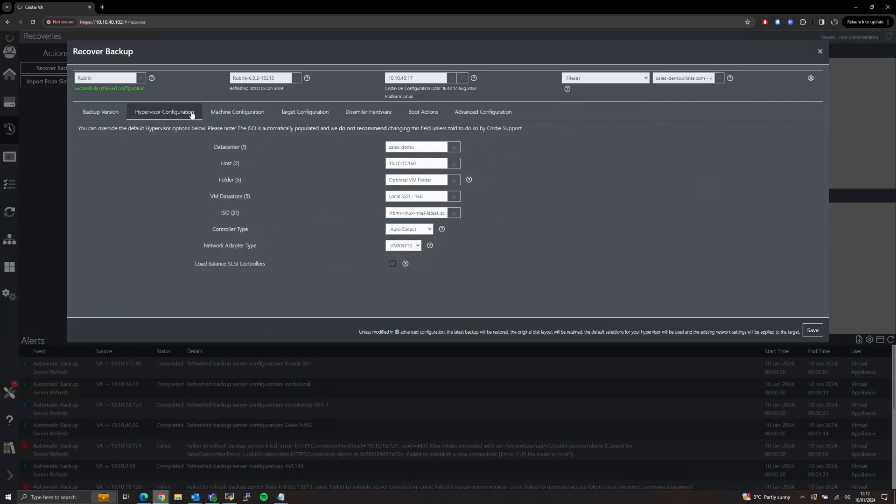The Hypervisor Configuration tab will allow us to specify where exactly we want to create the new virtual machine in our chosen target environment.